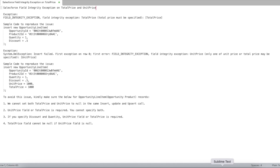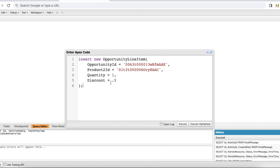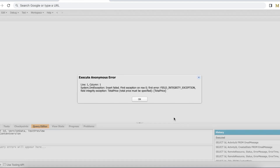This exception — Field Integrity Exception: TotalPrice must be specified — is thrown when we are setting quantity and discount on an Opportunity Line Item record and we are not specifying UnitPrice or TotalPrice. I haven't specified UnitPrice or TotalPrice, so let me execute this code and it will throw the exception.